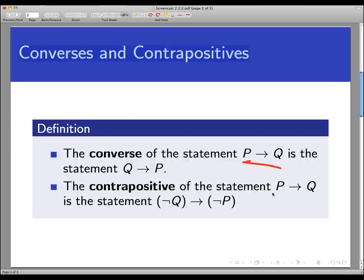Given the conditional statement P implies Q, or if P then Q, the converse of that statement is a new conditional statement: Q implies P. The converse is formed by simply switching the hypothesis and conclusion of the original.